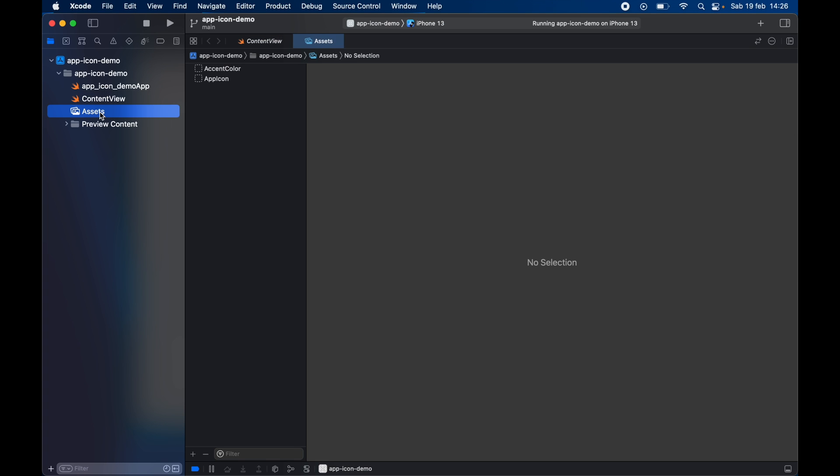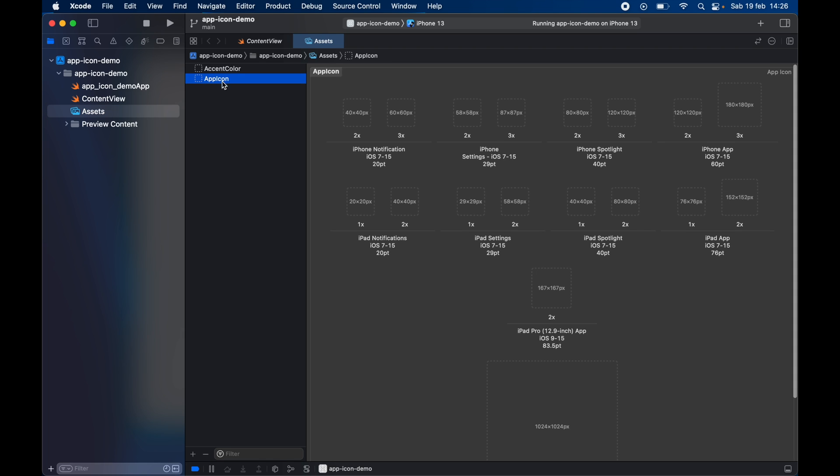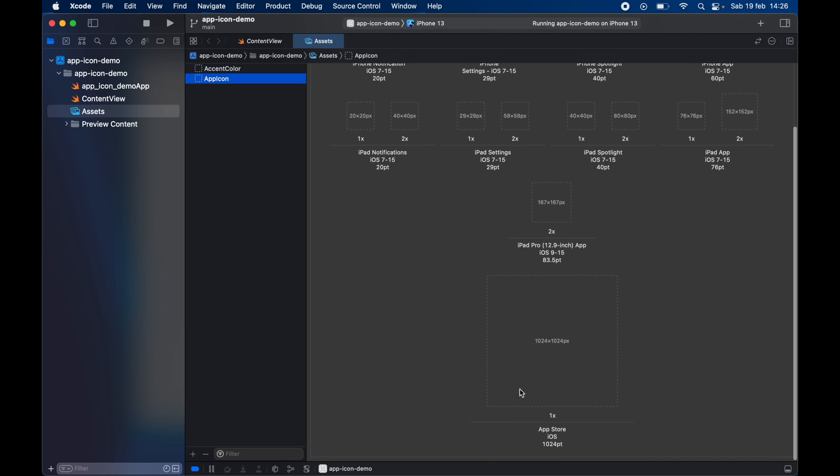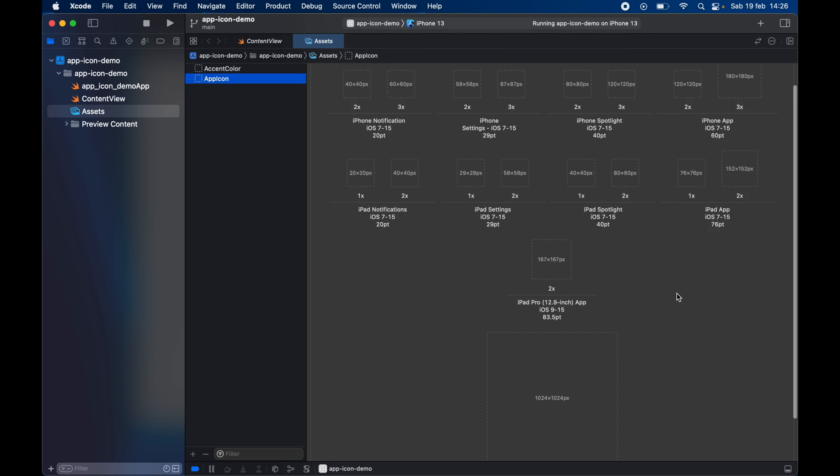To get started we have to go to our assets catalogue and inside here as usual we have an accent color and some app icons and you can just click on here to find out exactly what you need for your app. So you can see we have iPhone notifications, iPhone spotlights, iPad spotlights and the actual icons over here plus the one for the App Store.